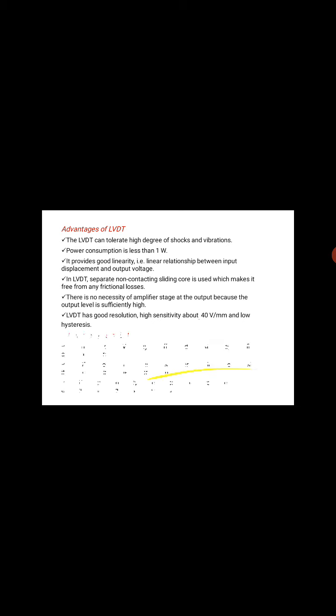There is no necessity of an amplifier stage at the output because the output level is sufficiently high. LVDT has good resolution, high sensitivity about 40 Volt per mm, and low hysteresis.